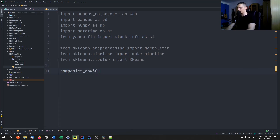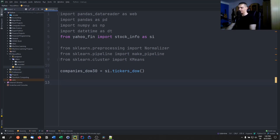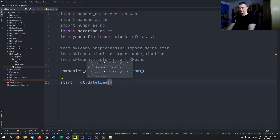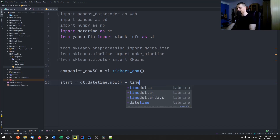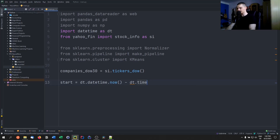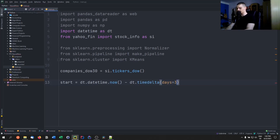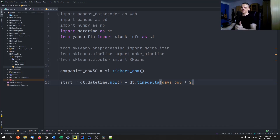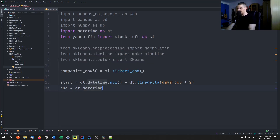Now we say companies_dow30 equals si.tickers_dow() — this is how we get the Dow Jones tickers. Then we specify a timeframe: start equals dt.datetime.now() minus dt.timedelta(days=365*2), which is a pretty good time to look at because of recent events. The movements are pretty similar when the companies are similar over the last two years. The end is going to be today — datetime.now(). Then we get all the data into one DataFrame: data equals web.DataReader with a list of company tickers for companies_dow30, from the Yahoo Finance API, from start to end.